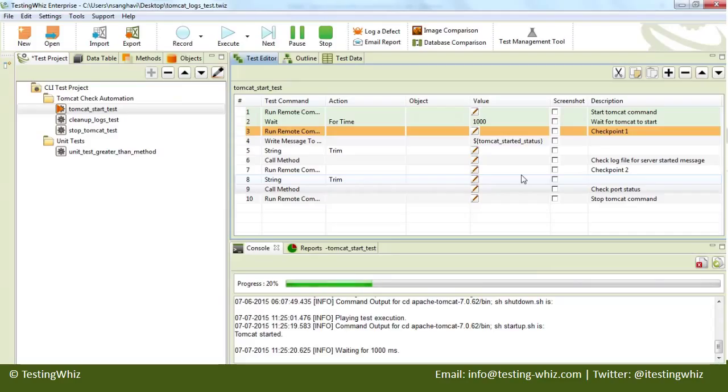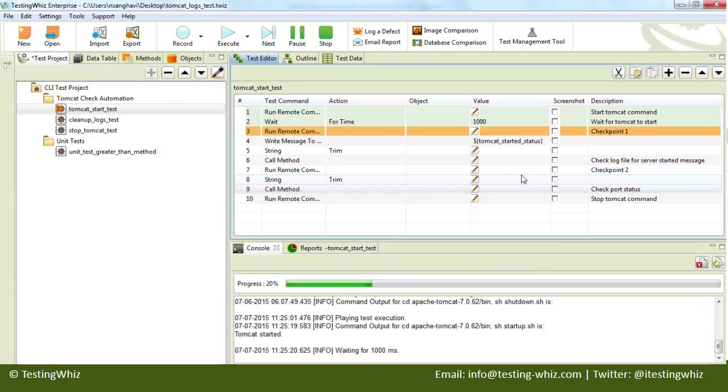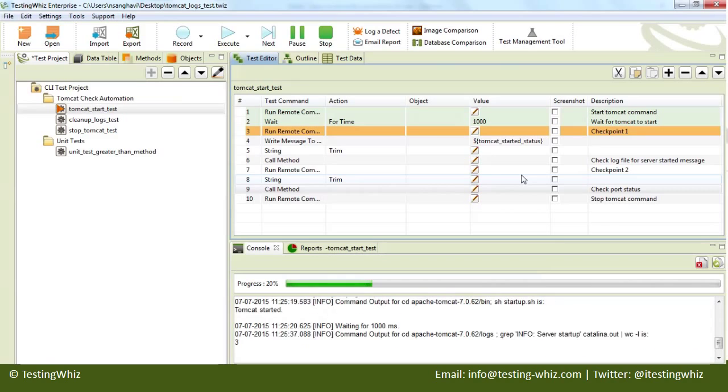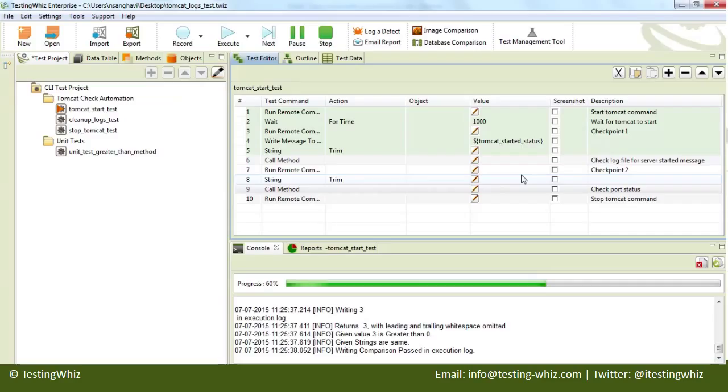Now it should be checking through the logs for the particular statements. Once that checkpoint passes, it should be checking for another statement: checking whether the port is alive or not. Finally, we are going to stop Tomcat as a final command.